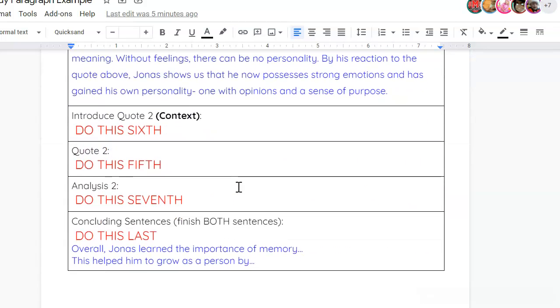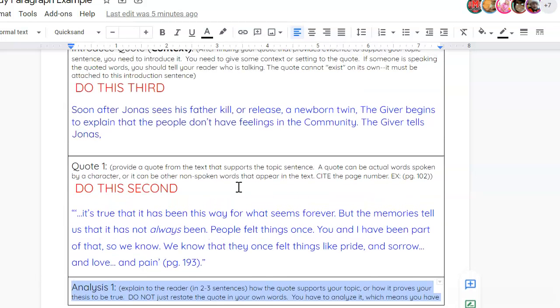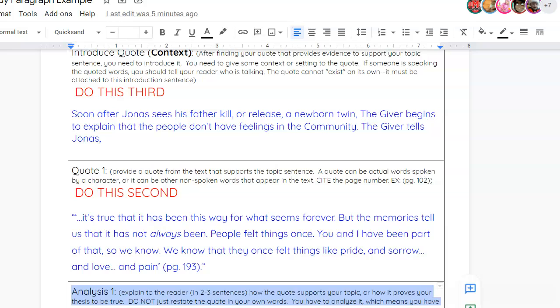When you are done with all of that, you will move on to your concluding paragraph, which I'll create a video for in the future. Okay, good luck, and Godspeed.